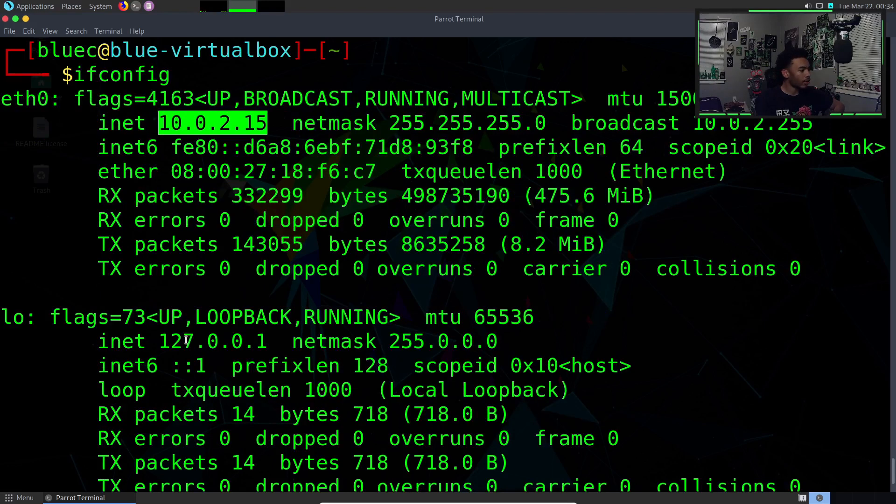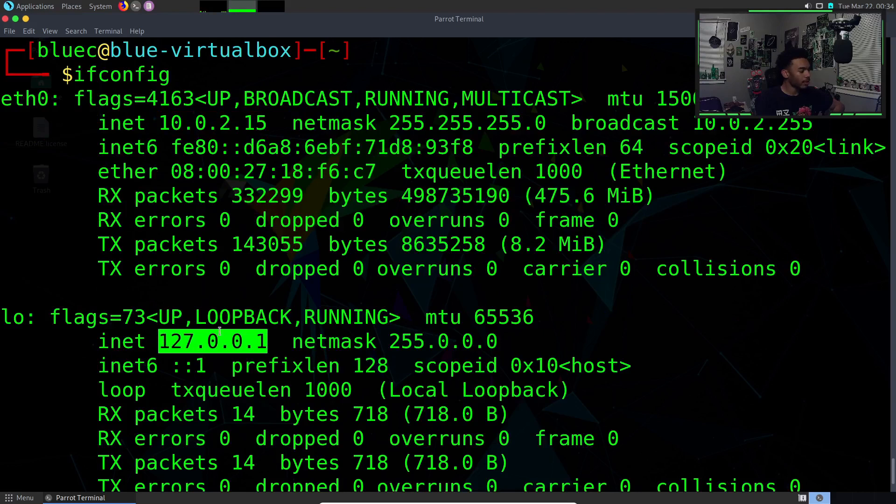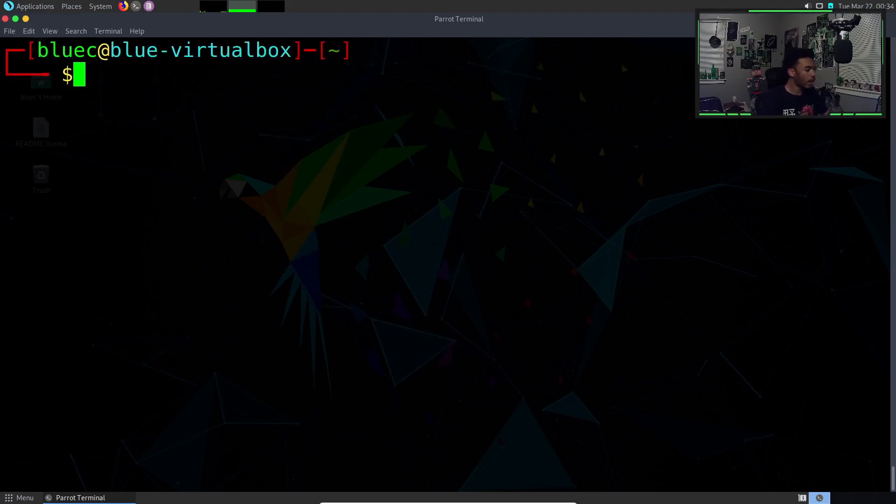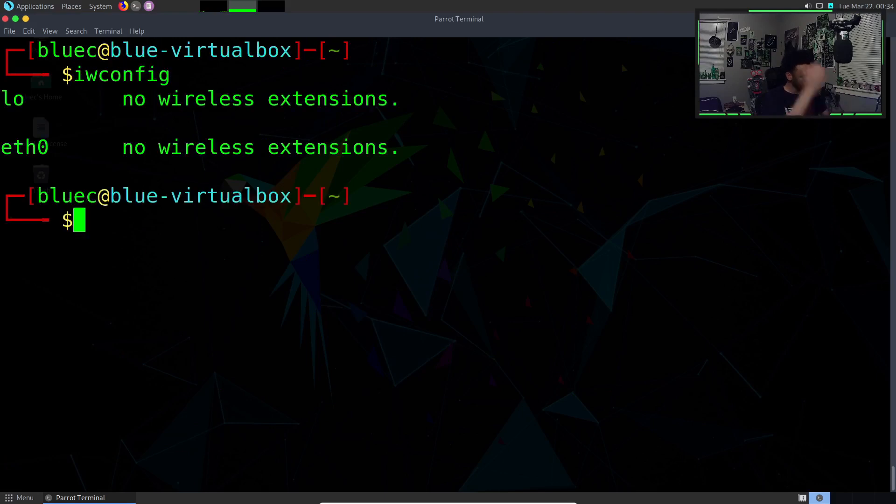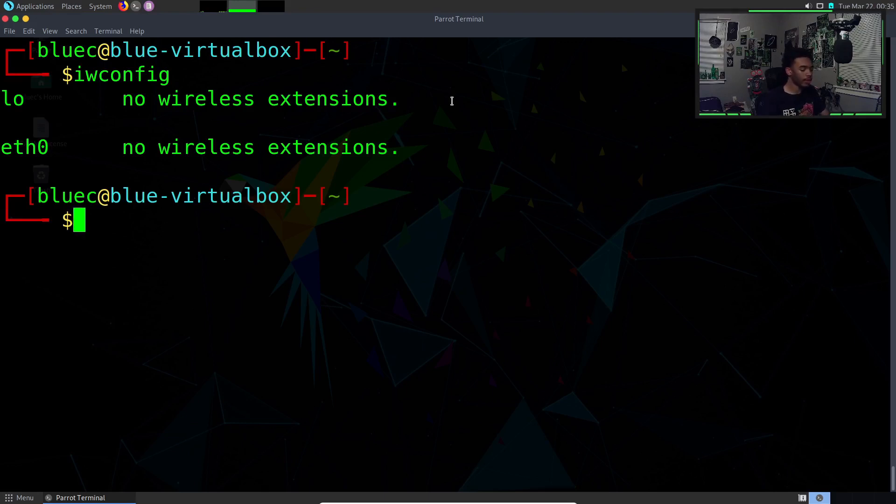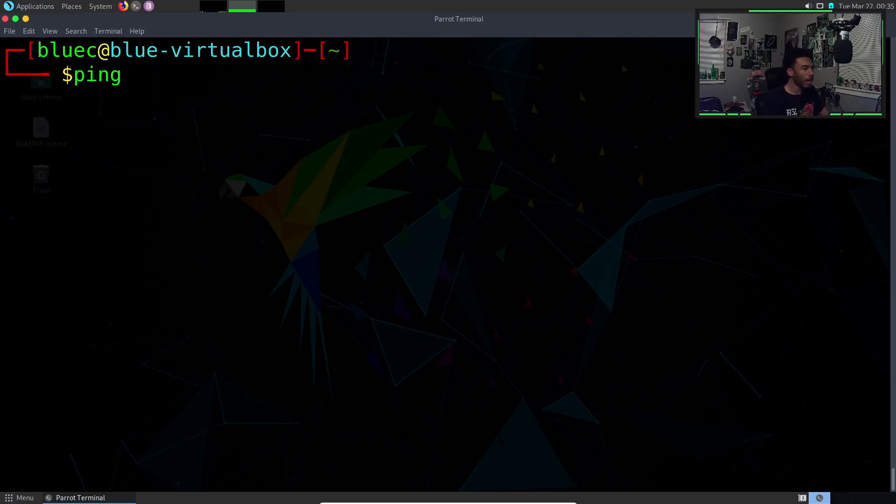This is your local area, localhost. This isn't really that important unless you're doing some sort of self-hosting thing with your server. Aside from ifconfig, we also have iwconfig, which basically shows any of the wireless connections we have. We also have the ping command.